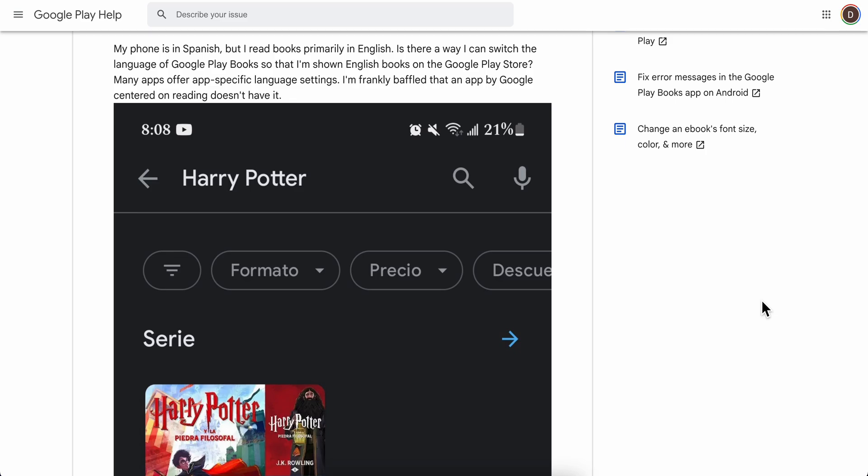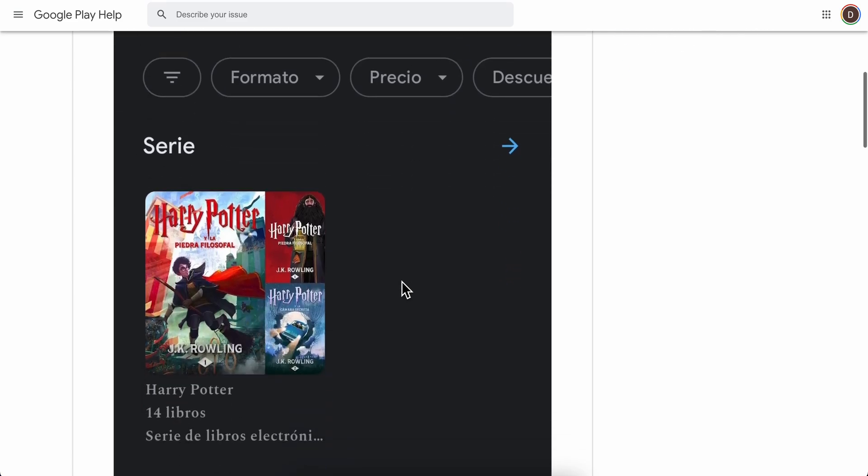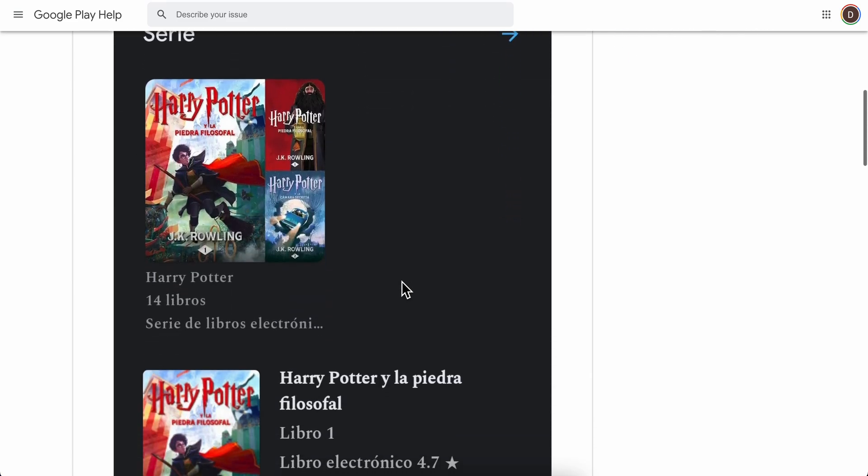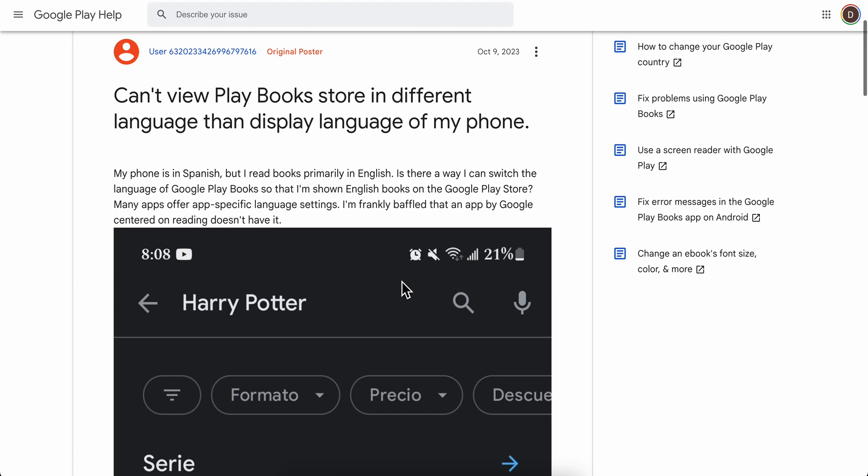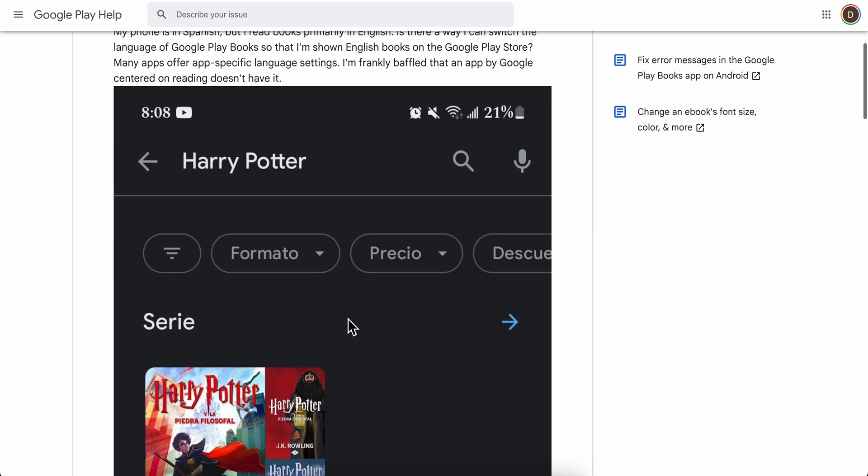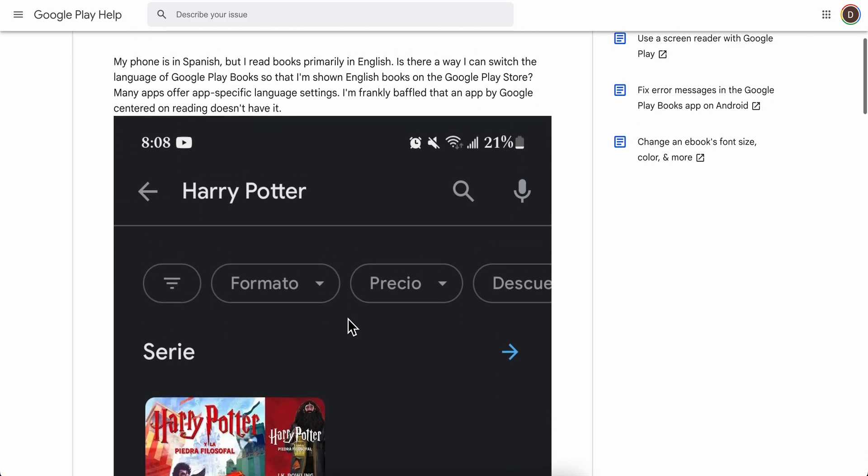In this video I'm going to explain how to change language in Google Play Books. As you can see, this user has his phone in Spanish and wants to change it.